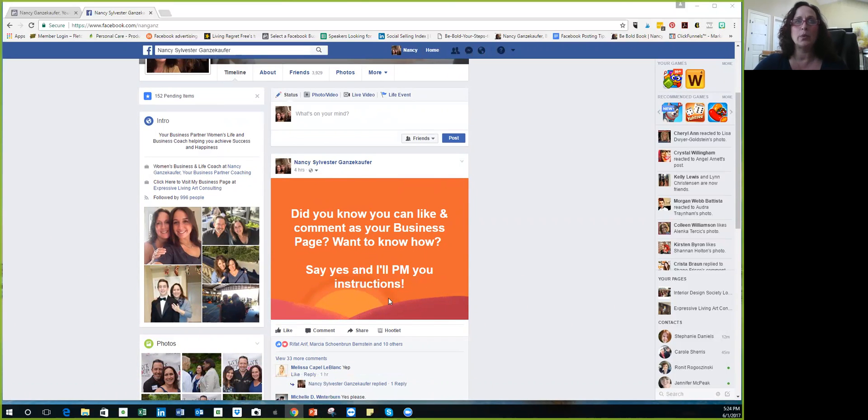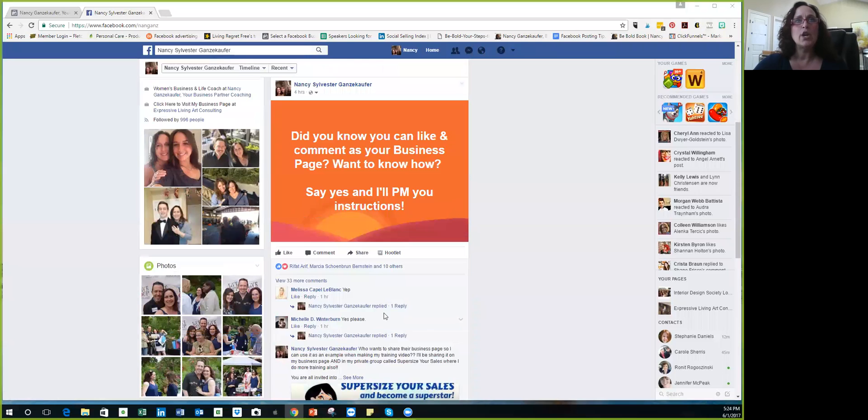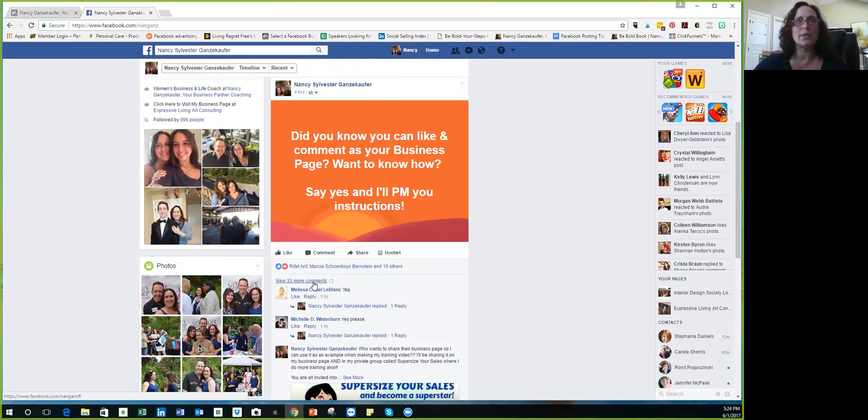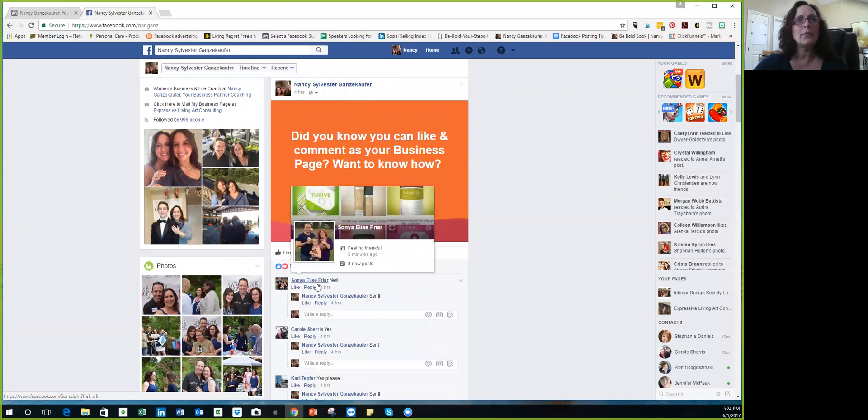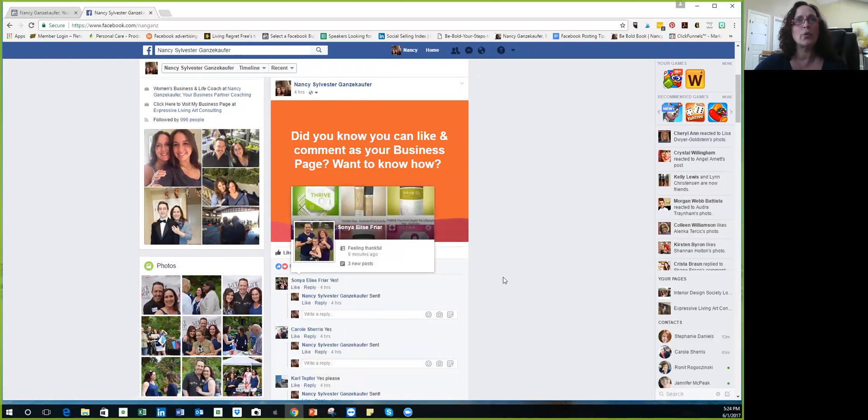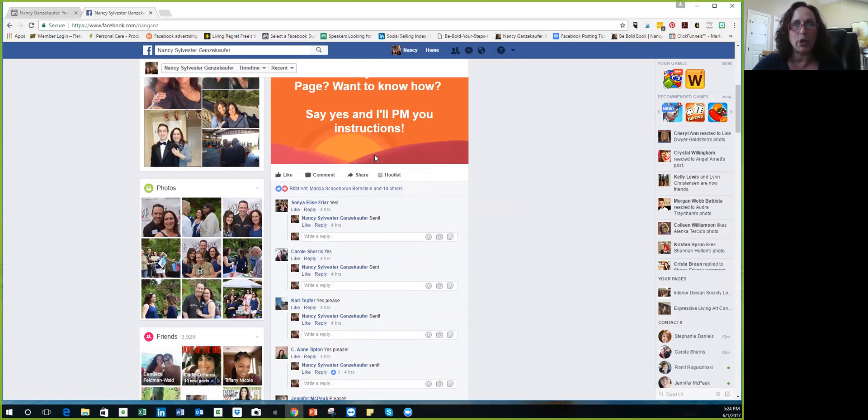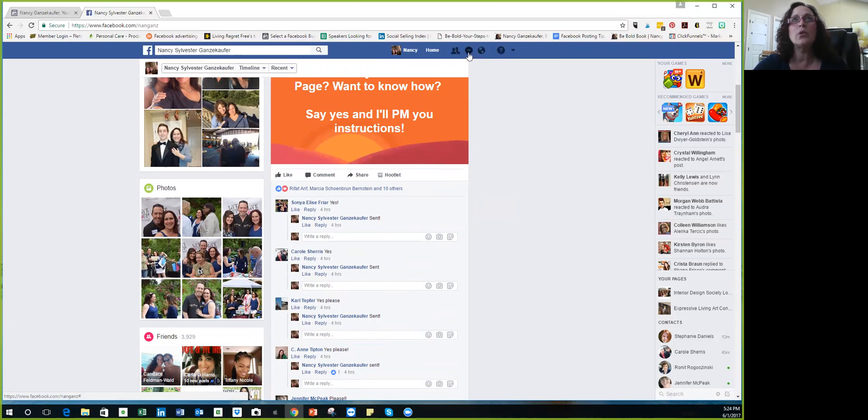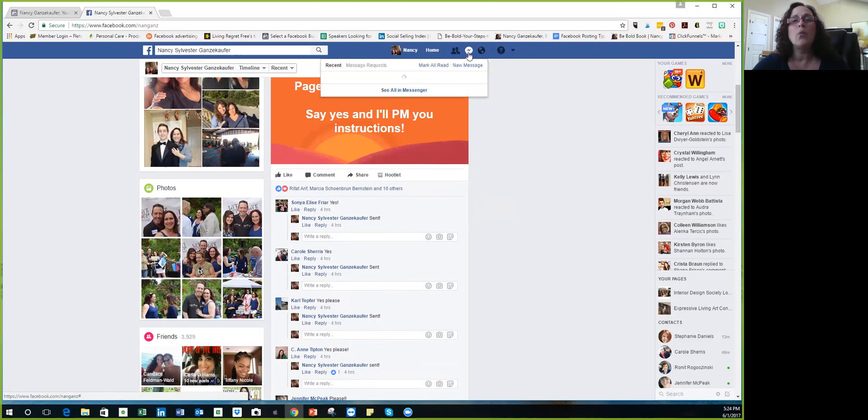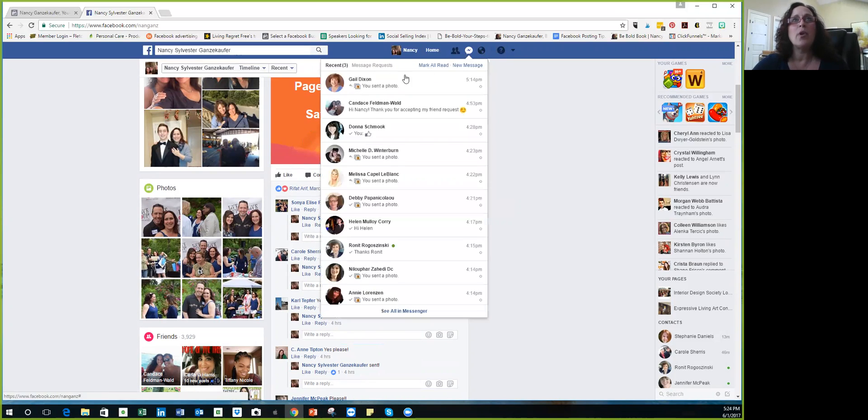So I got a tremendous amount of interaction, which was very exciting. People would say yes, so I'm telling people exactly what to do, and when they say yes I private message them. So let me show you one of the private messages.